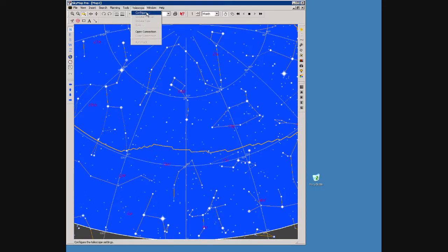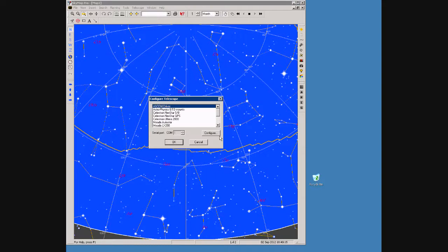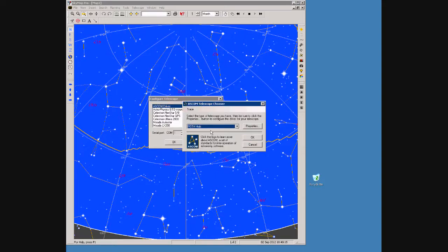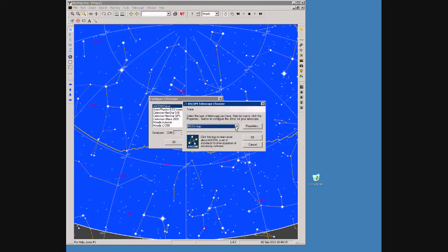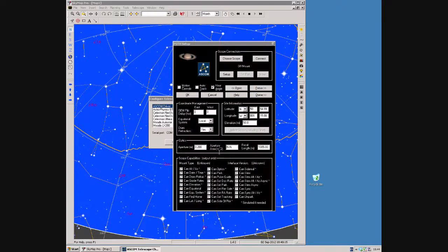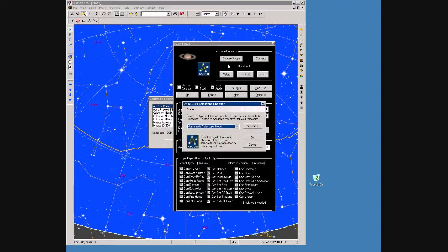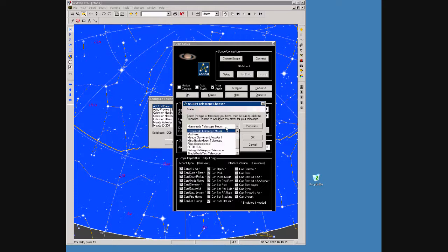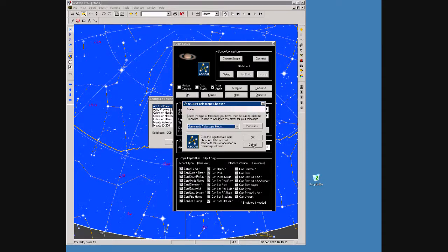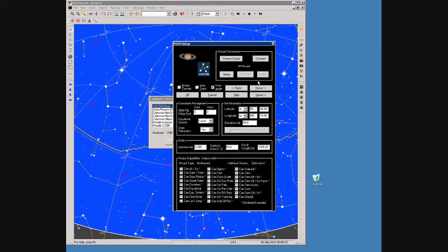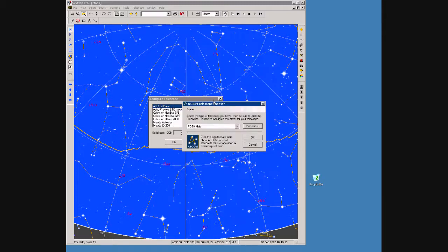If we configure SkyMap we can see that I'm using the hub, and if we configure the hub we can see that the hub is pointing at the homemade telescope mount driver. If we just cancel out of all those screens.